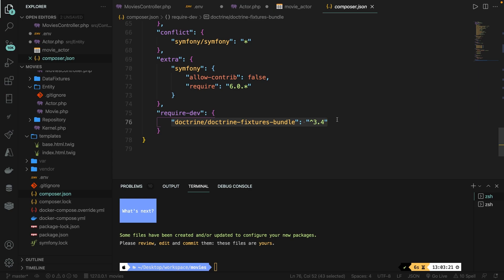Now why do we add the --dev flag every single time? In most cases, you don't want to push this to your production environment, but you want to keep this package only to run tests. When you deploy your app, you can simply tell Composer to not download these libraries.